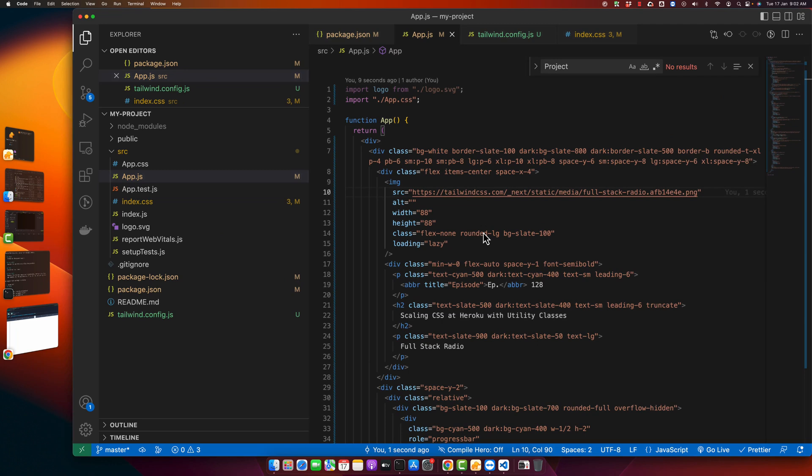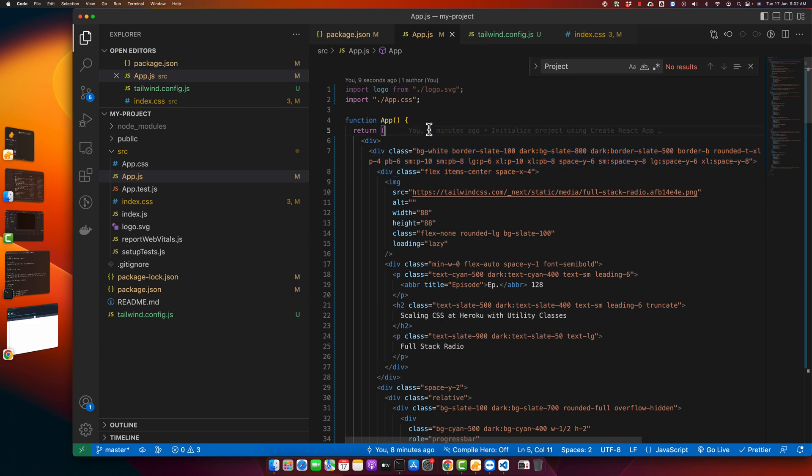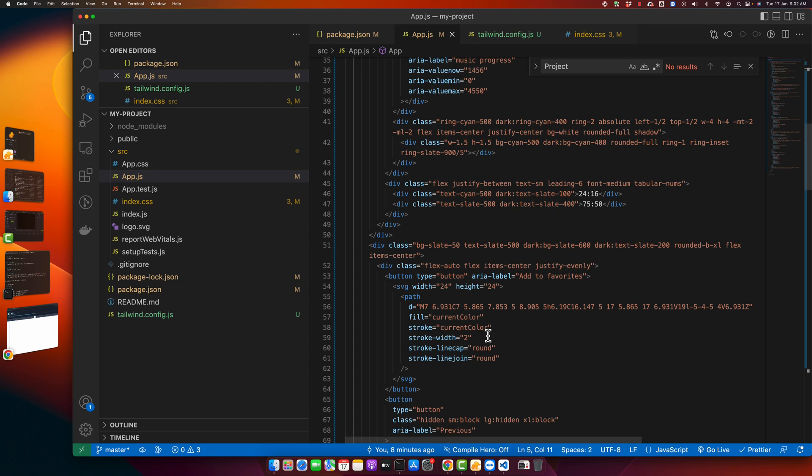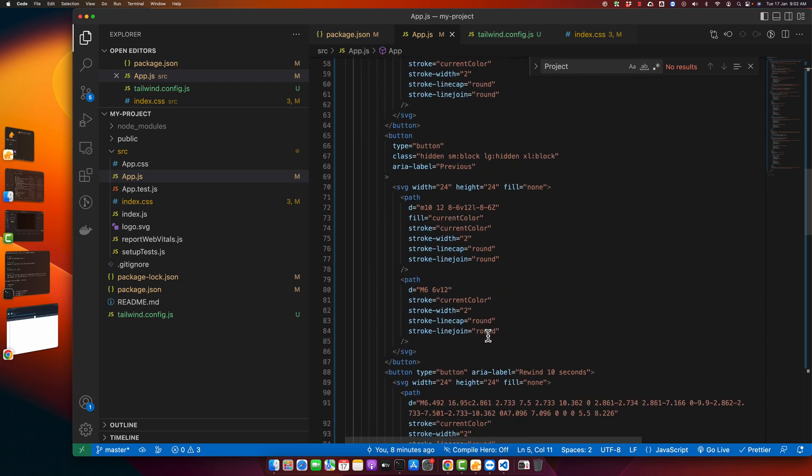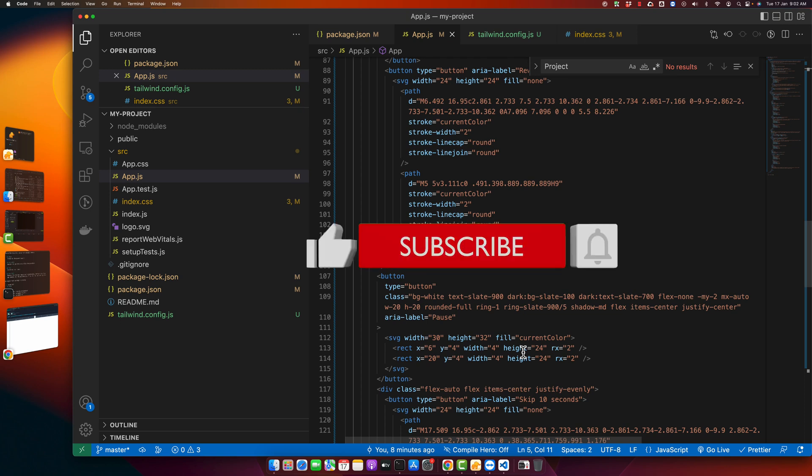So you saw that we just added these class names and Tailwind CSS is adding all of the styles for you. This is really helpful and very developer friendly. I hope that this video was useful for you.